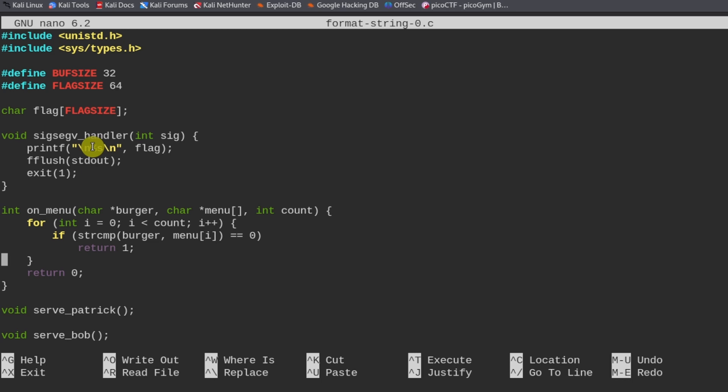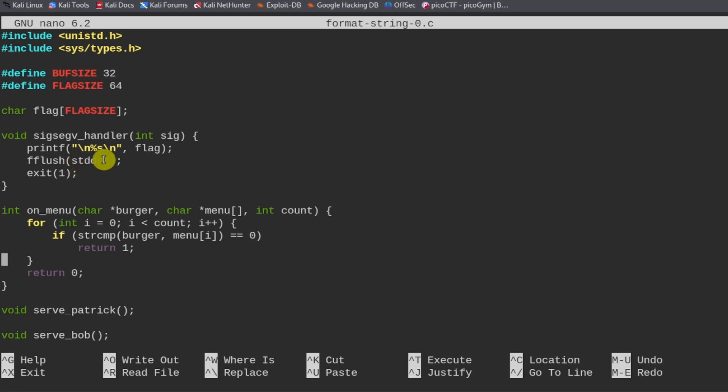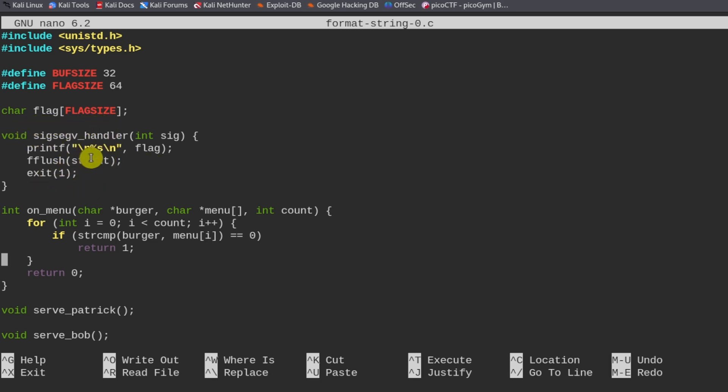In the event of a program crash, it's going to print a string where the string is equal to the flag variable, and the flag variable is defined over here. So what we need to do to obtain the flag in this case is we need to crash the program.